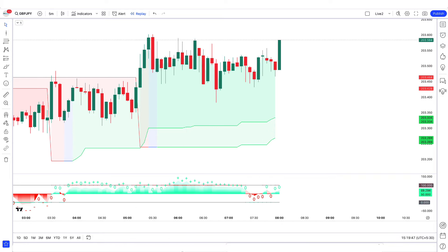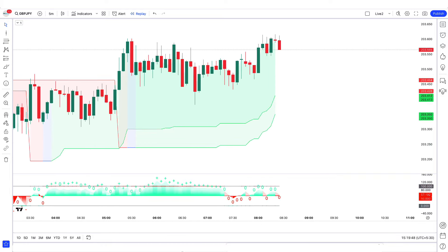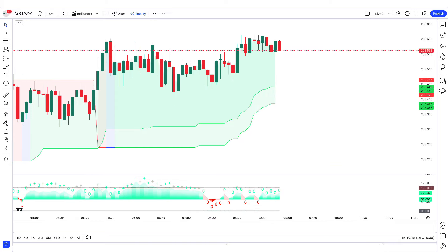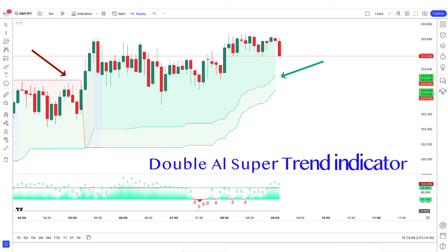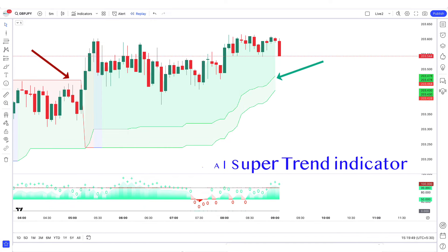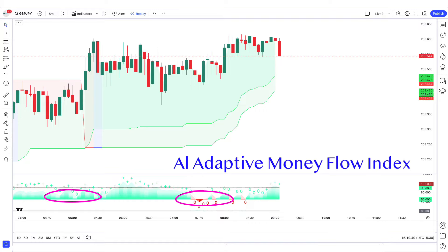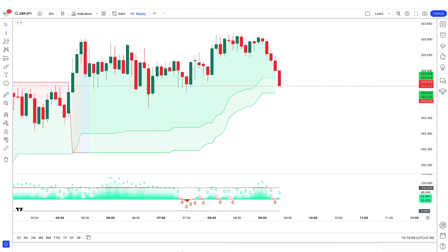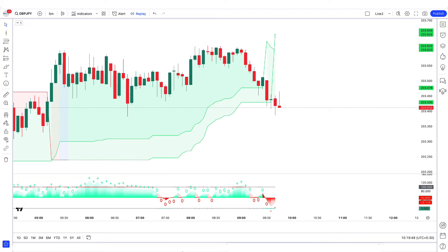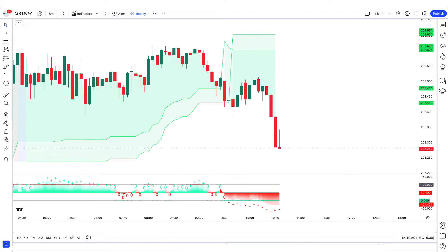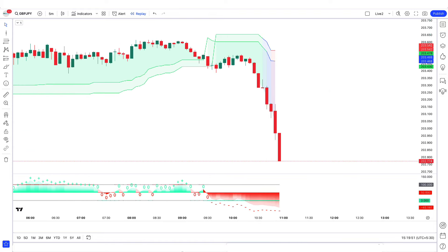First, let us tell you about the trading tools. The green and red line indicator we see in the chart is called Double AL Super Trend. The green and red histogram you see below is called AL Adaptive Money Flow Index. Now that we've introduced the tools, let's start the video.